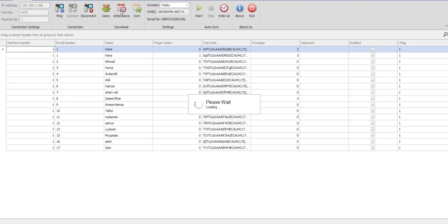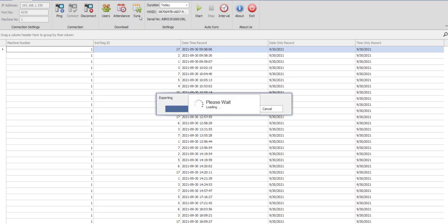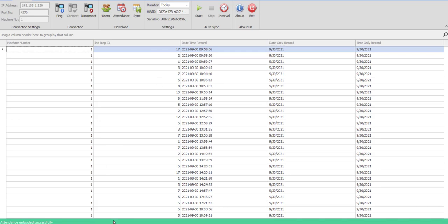Once the attendance has been loaded into the software, you would simply click on the sync button and the attendance would be synchronized with our instance on the cloud server. The process has been completed successfully and the attendance has been uploaded.